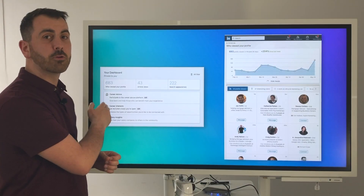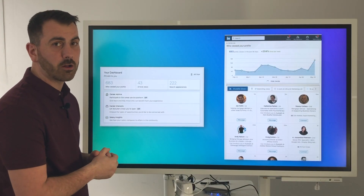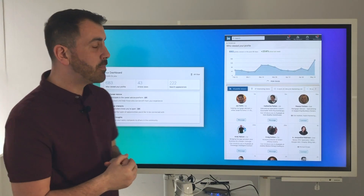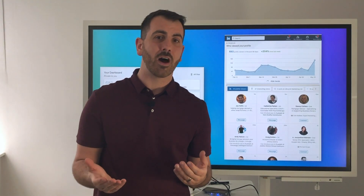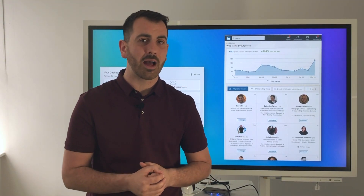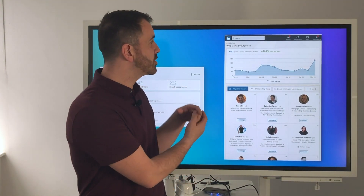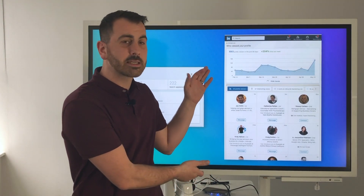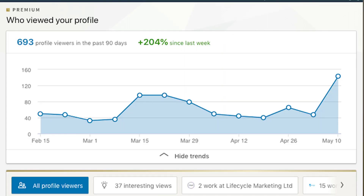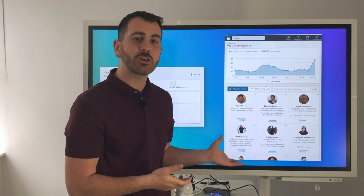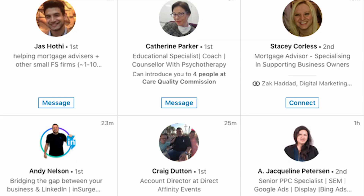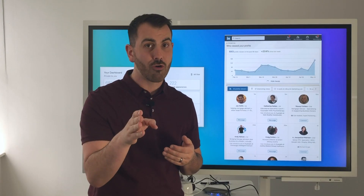So I want to start with the people who've viewed your profile. Once you click on that, you're going to end up with some great analytics — one, the number of people over a period of time, and secondly, it's going to give you a list of actual profiles that have landed on your personal profile.